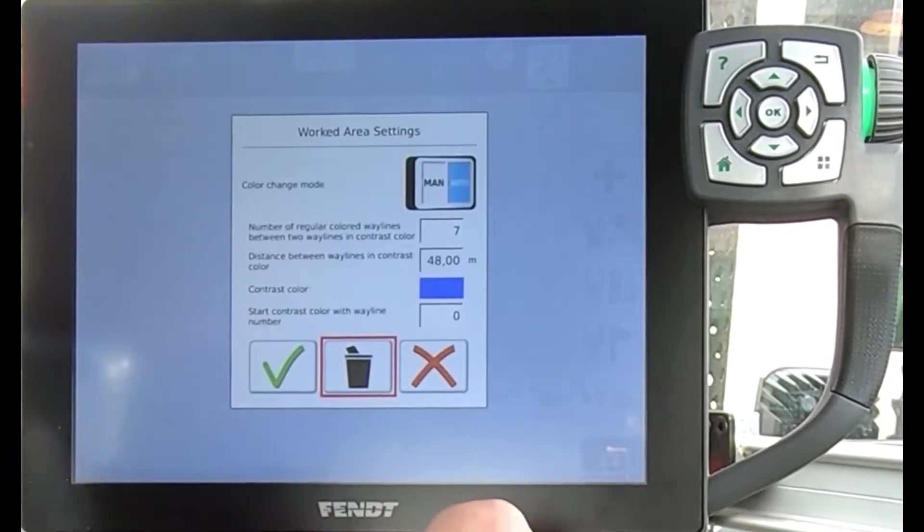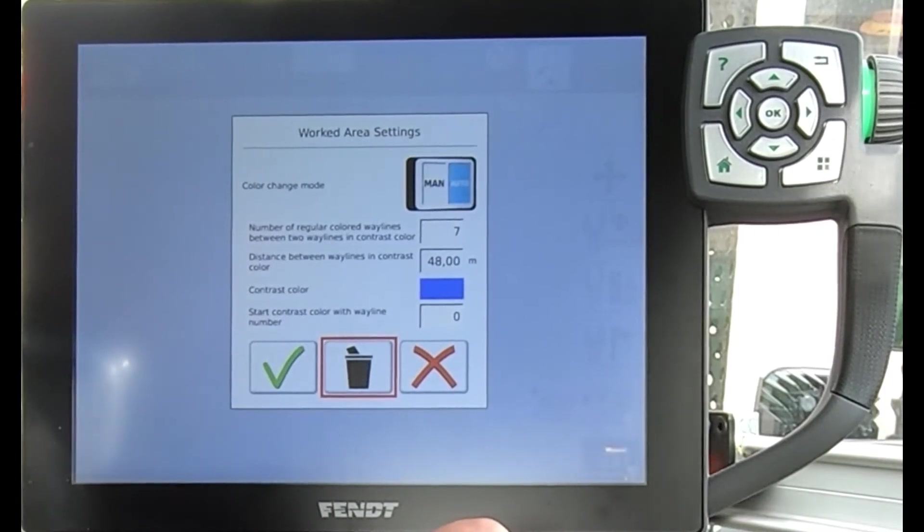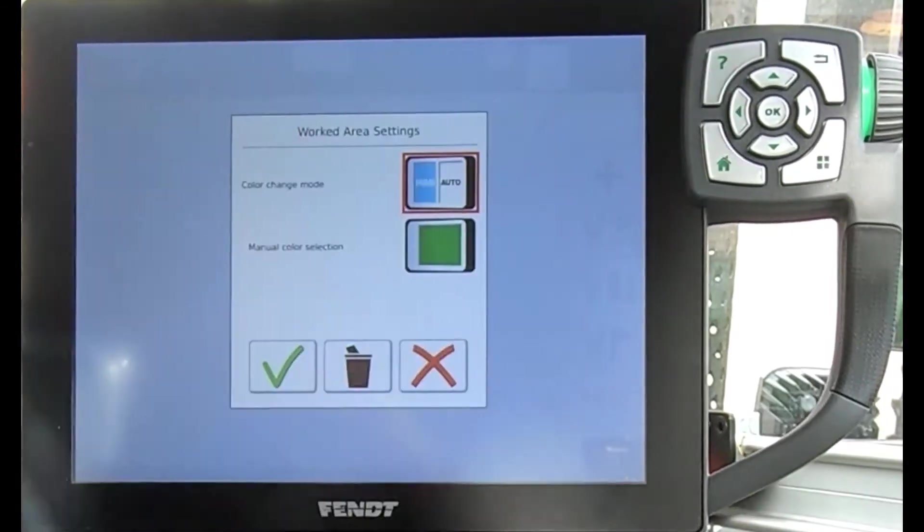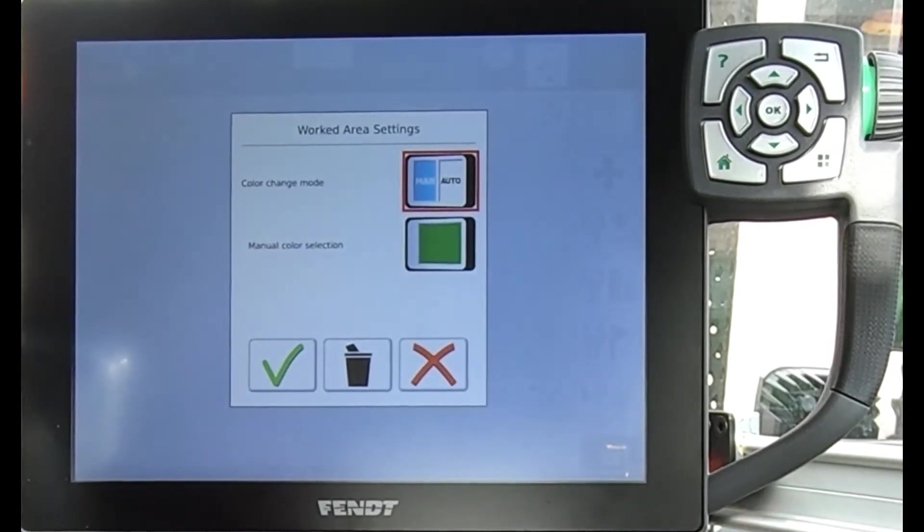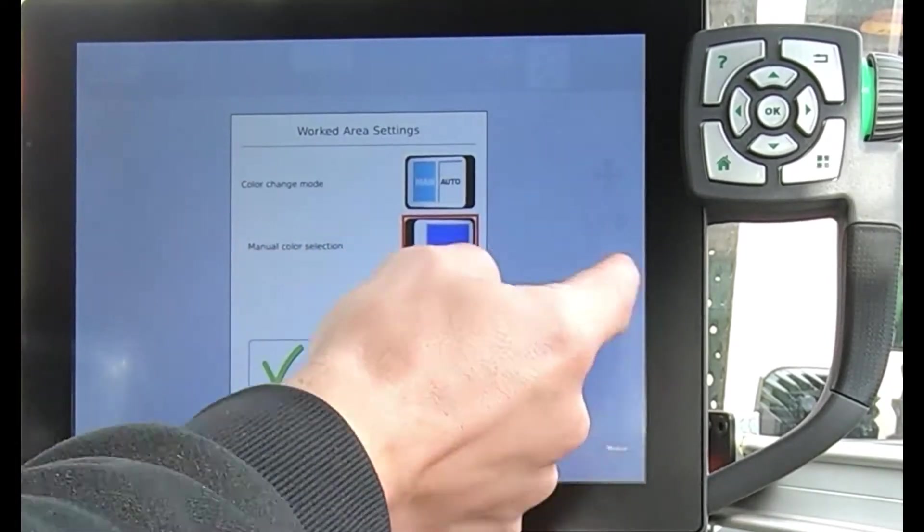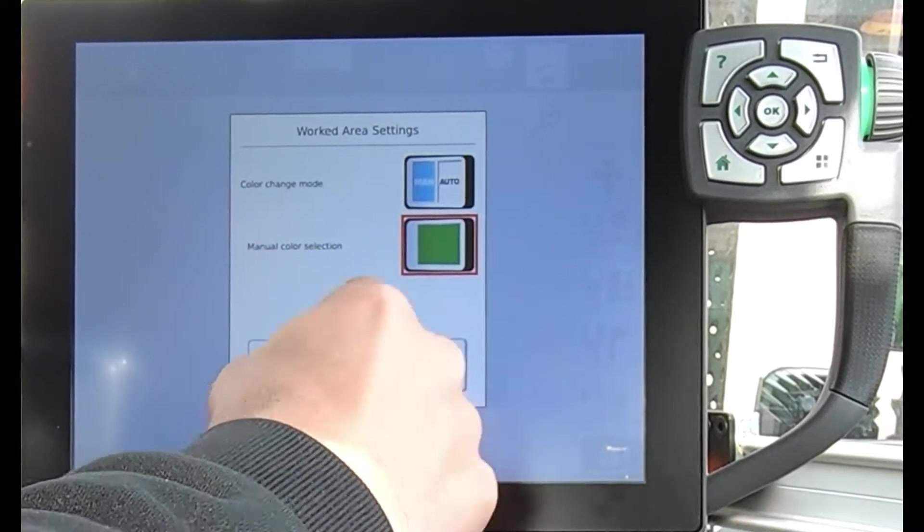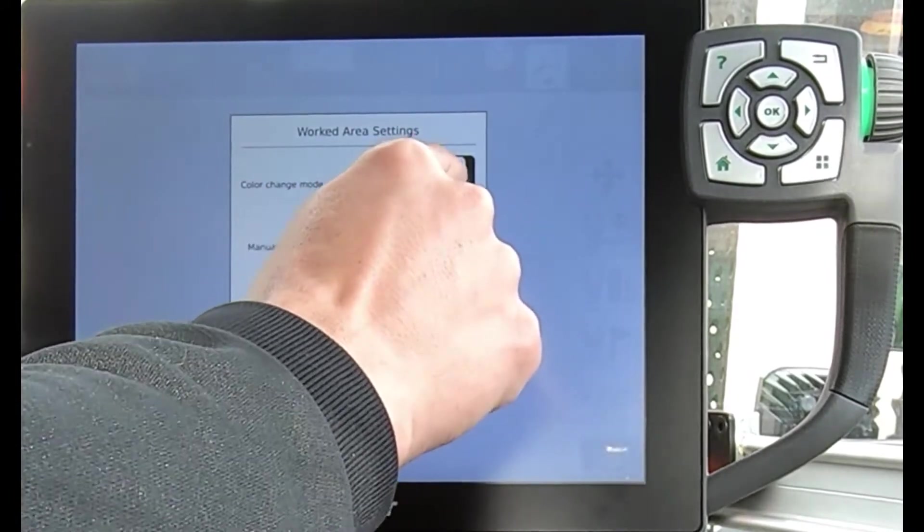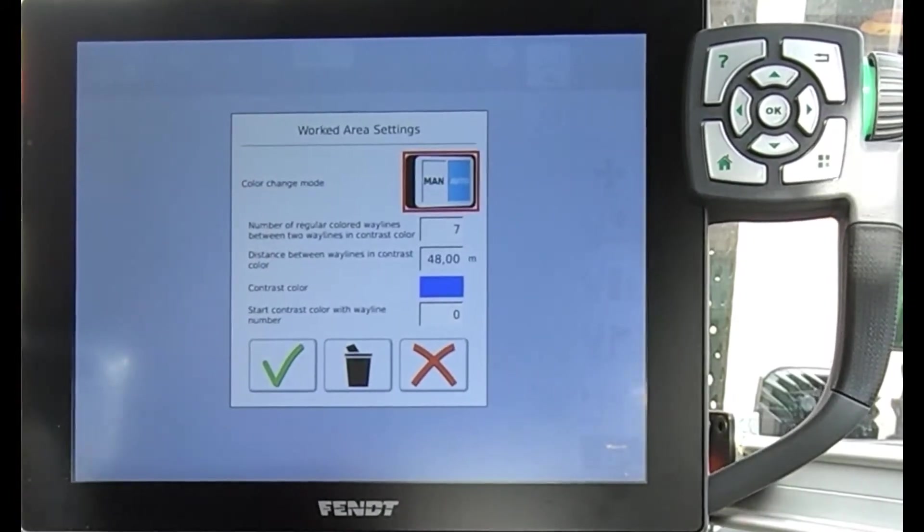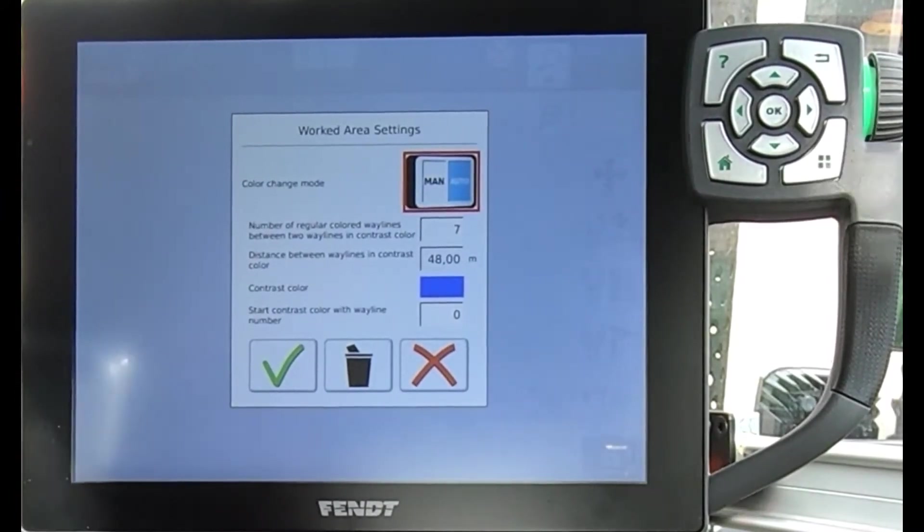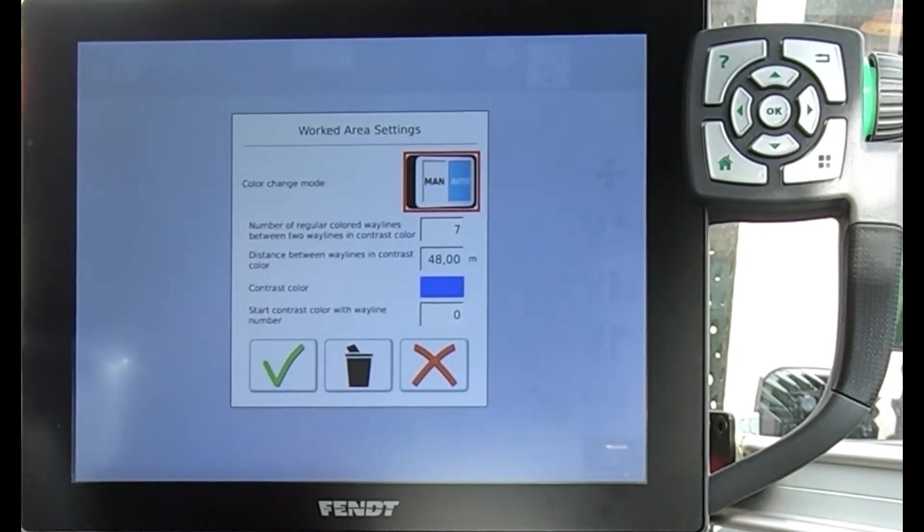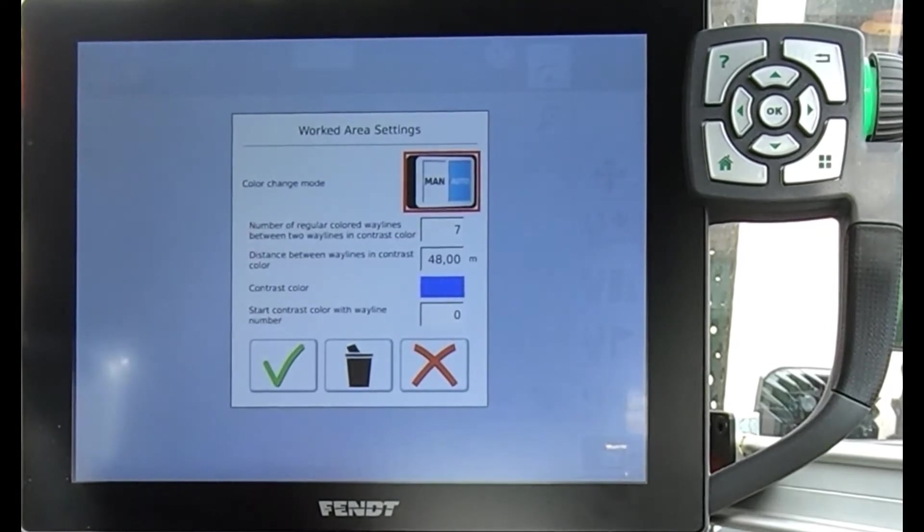Once I've got that one there, we can see up the top here we've got the coverage mapping. Now ordinarily it might be in manual mode and we can choose then as to whether we're coloring the map in green or blue. But then if I switch across to auto, I can ask it to change the wayline coloring and also the coverage mapping.